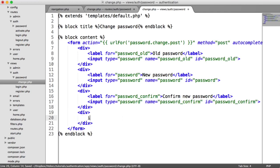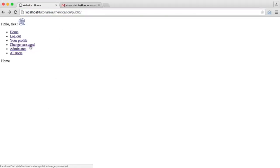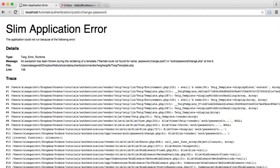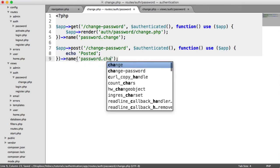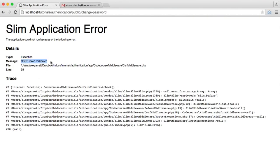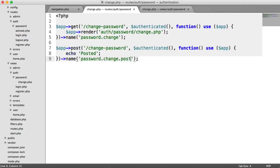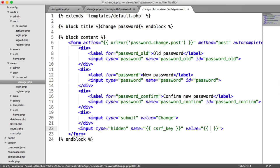Last but not least, we have our submit button called 'Change'. Remember, all of our forms are cross-site request forgery protected. So we also need to name our post route: password.change.post. When we submit without the CSRF token we get a token mismatch error — so we add an input of type hidden, with the name set to our CSRF key and the value set to the CSRF token. That fixes it; we can now submit the form.